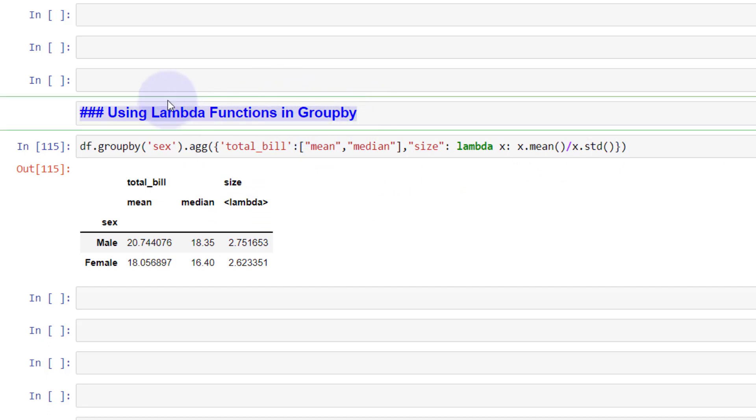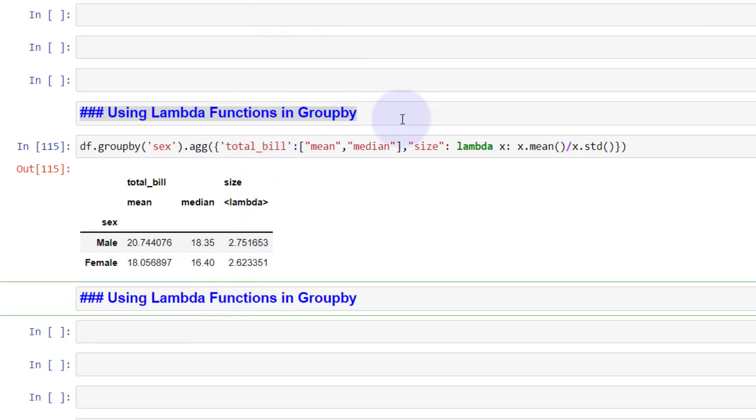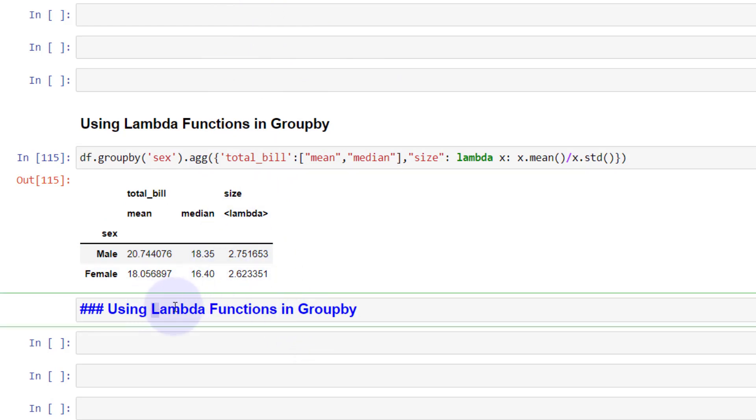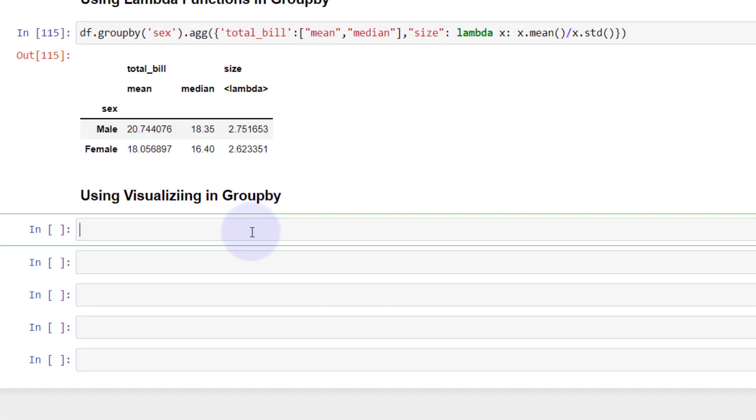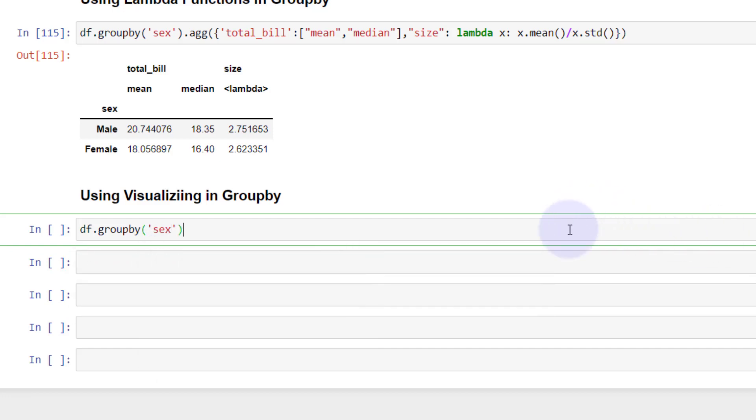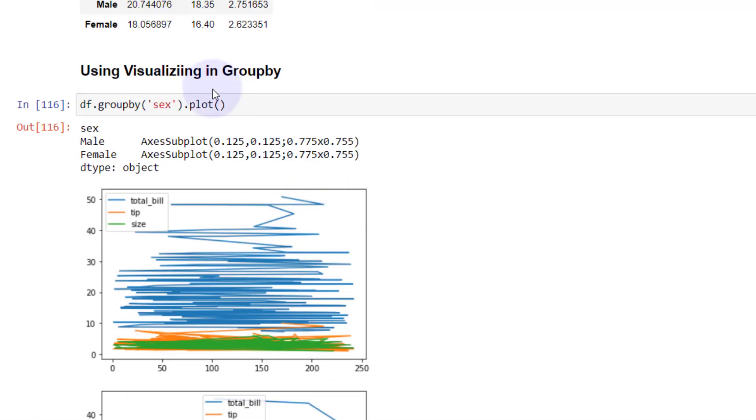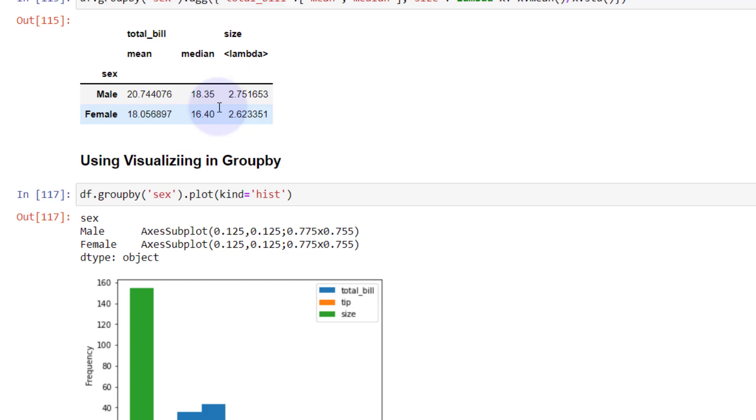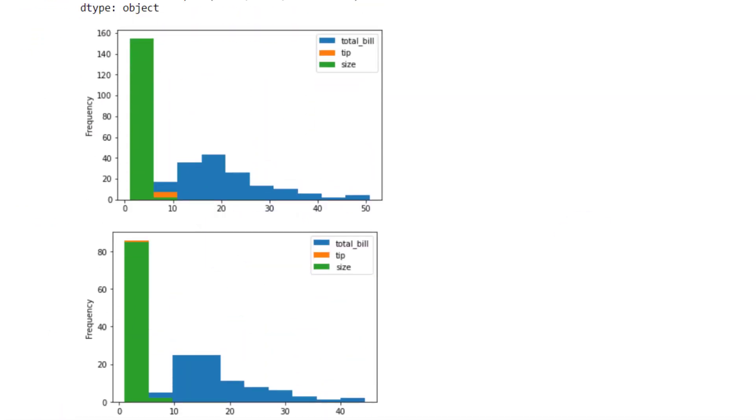Now the last one I want to do is show you the benefit of doing visuals with groupby. Let's change this to visualizing groupby. What we can do is df.groupby, groupby sex, and then all I need to do is plot this. You can see it turns into quite a mess. But we can always use different kinds of graphs, so I'm going to use a histogram. Now we can see we have a histogram there.